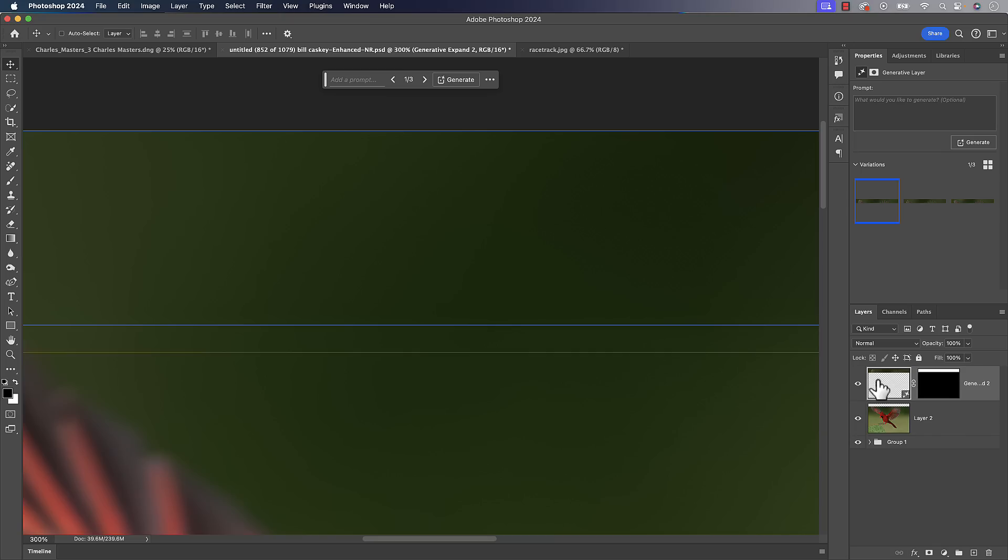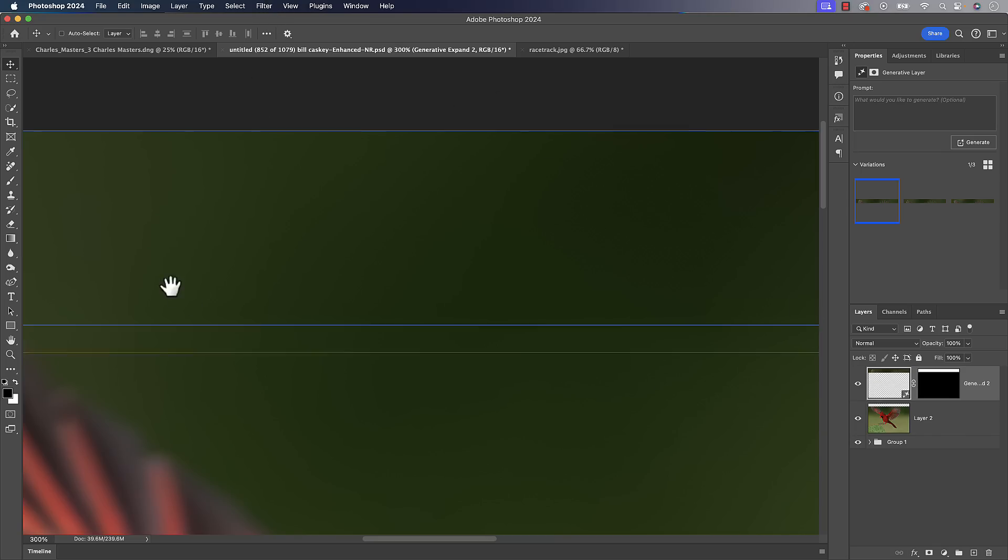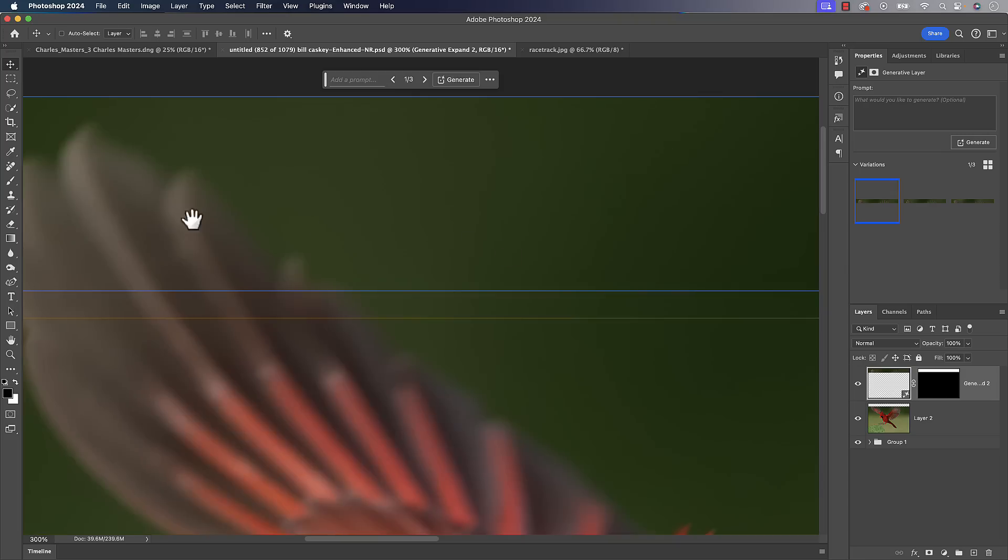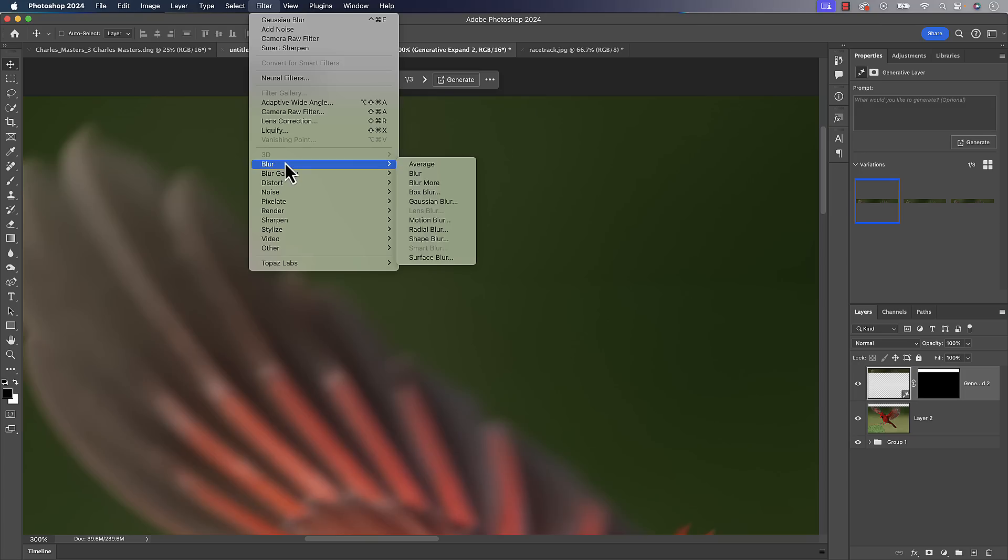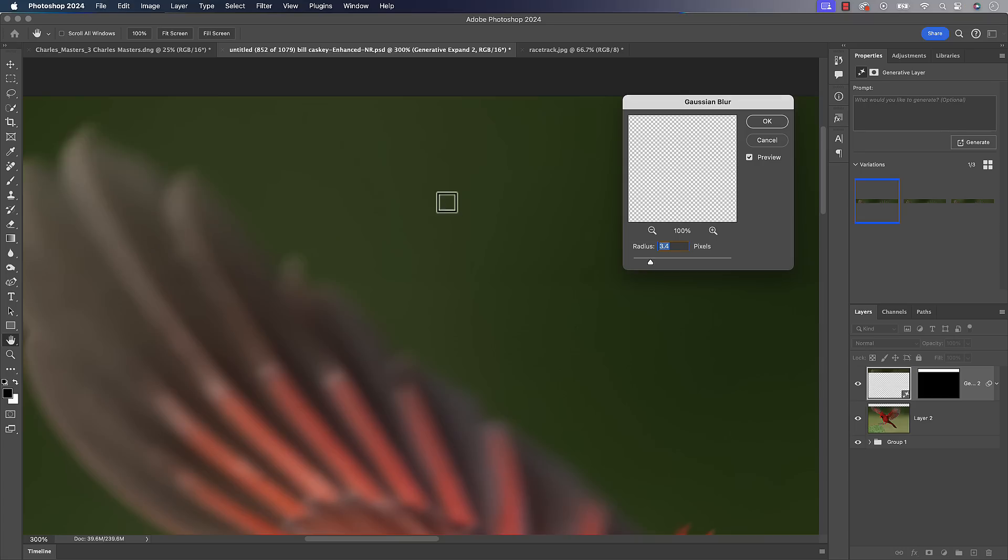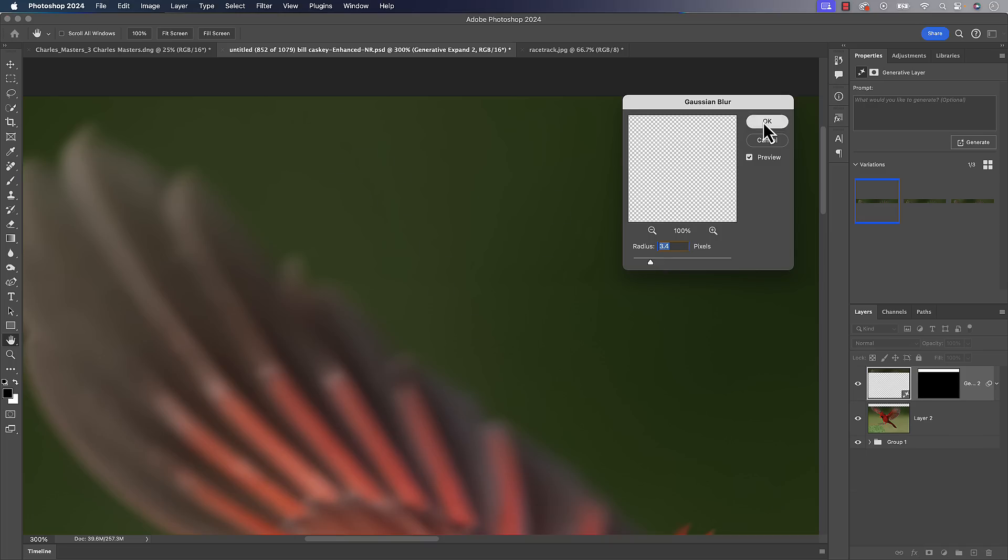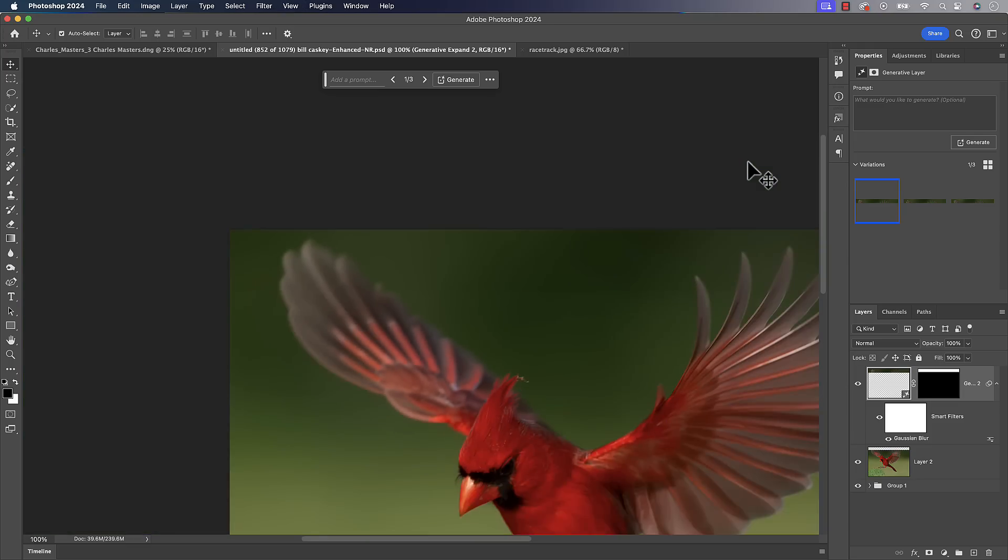But we can go to that generative fill layer. And as long as what you're filling it with, and in this case it is, is blurry. Again, that's one of the keys to learning how to use this effectively. If you're trying to generate high resolution things, we're just not there yet, but in this case it's blurry. So we'll get away with it from a detail perspective. We still have that pattern, but we can go filter, blur, Gaussian blur, come in here and hit it with maybe a three or four pixel blur. And it does a good job of getting rid of that little pattern back there.